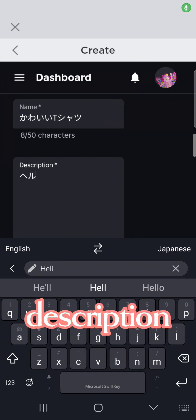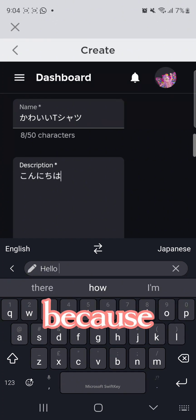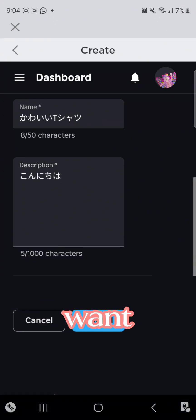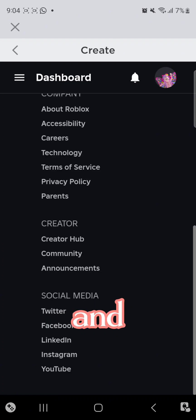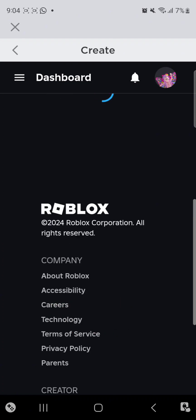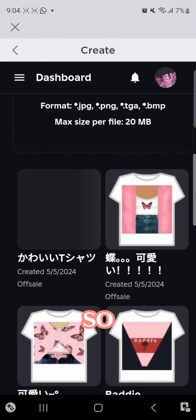So yeah, the description is gonna be hello because I don't know, I want to. Okay, so you're gonna press upload.